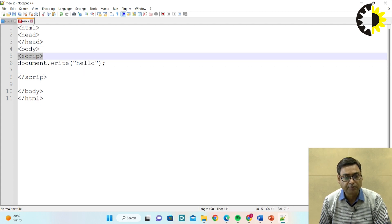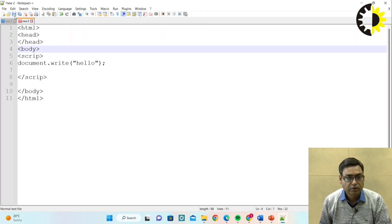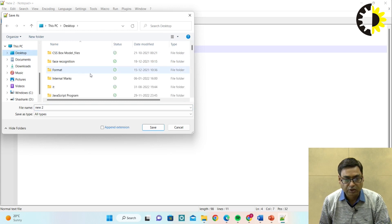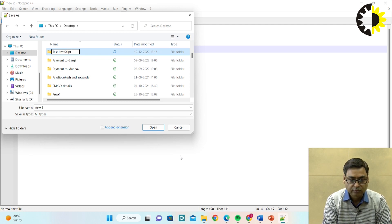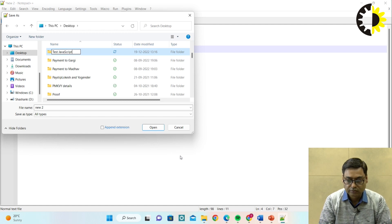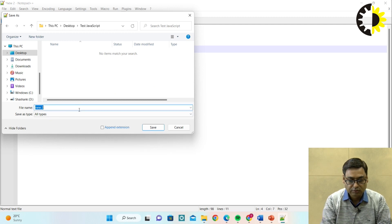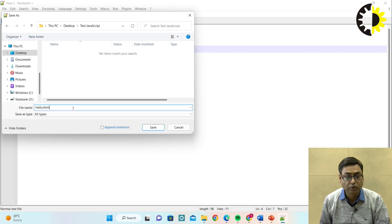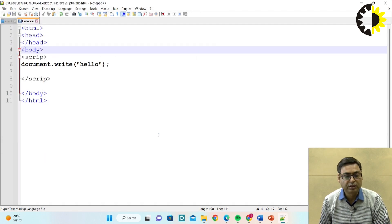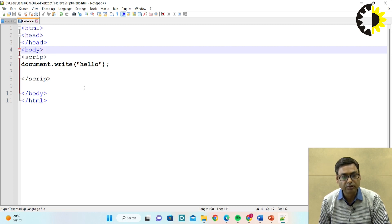The script tag is an important part of writing any JavaScript program. Next, we need to save this program. Save it on the desktop in a folder, for example a folder called 'test JavaScript'. This program needs to be saved with the .html extension - for example, 'hello.html'. This is very important: even though it is a JavaScript program, you save it with a .html extension because we have embedded JavaScript within the HTML. So now your program is saved. It is a simple program which will display 'hello'.